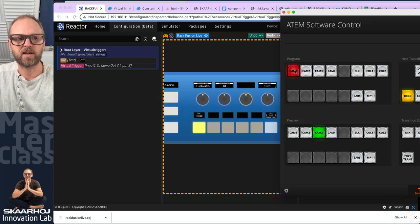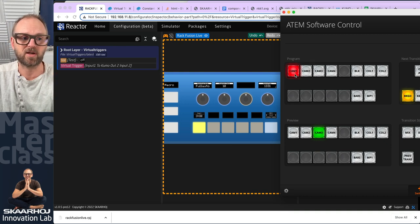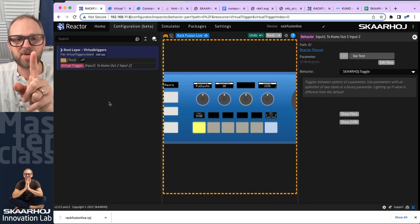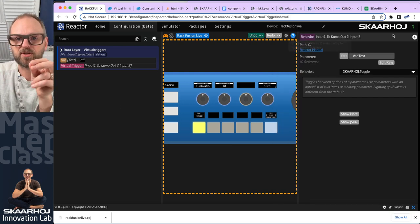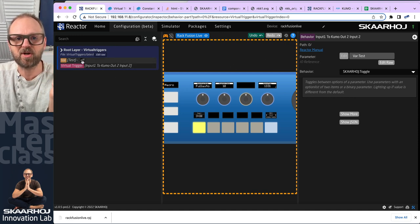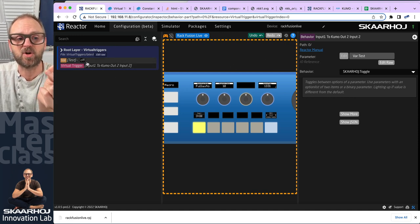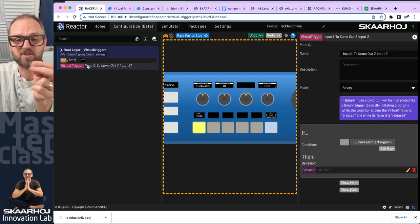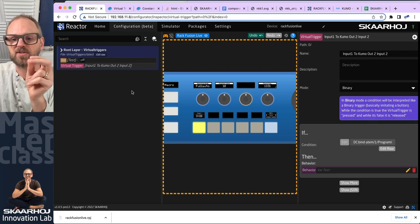Let's see if it works: I go here and it says 'on'; I go to camera two and back, it says 'off'. Let me explain what just happened — it's quite logical, and we're using the same concept again in virtual triggers that you know from other contexts.